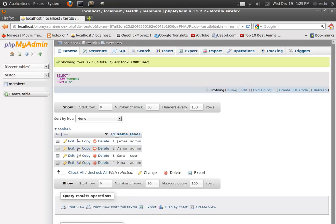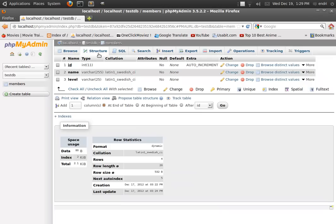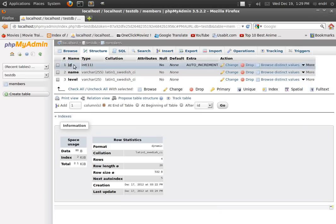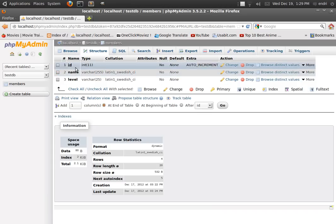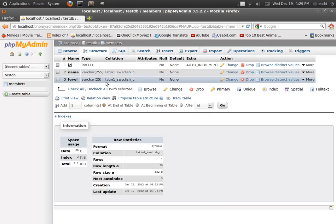As you can see, this table is composed of three fields. One is called ID, another is name, and the other is level. The first field is called ID and is integer auto increment, which means that every time a record is inserted this value will auto increment by one. The other two fields are varchar, as you can see here.